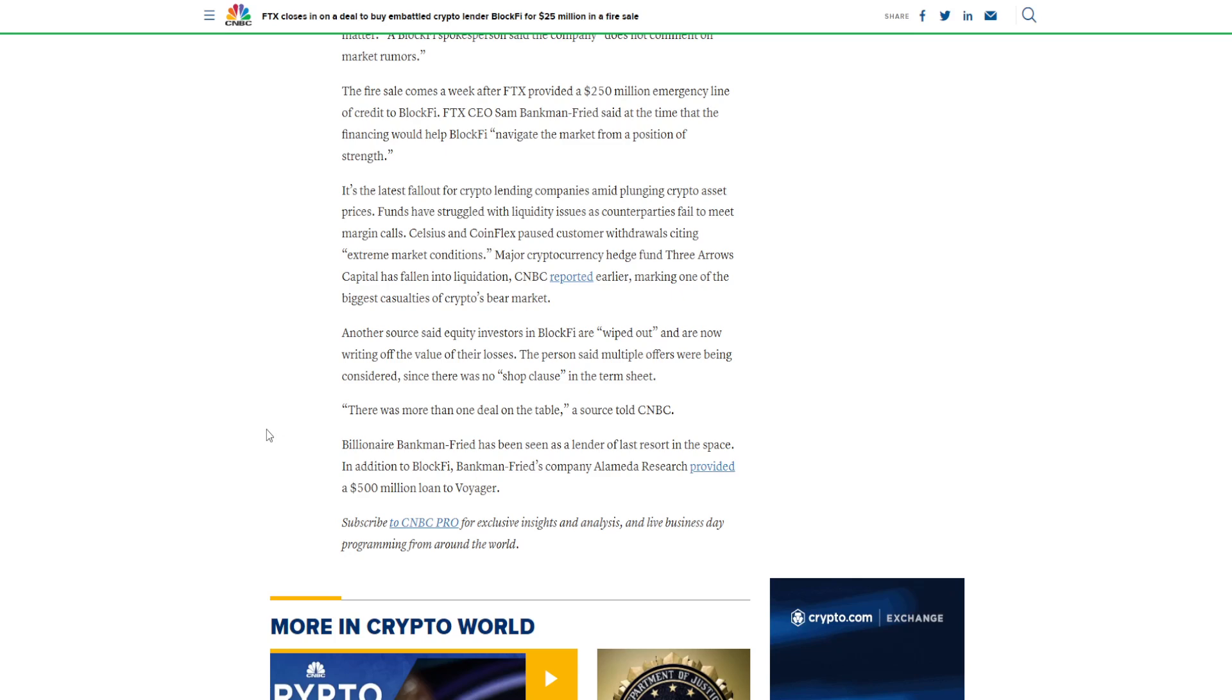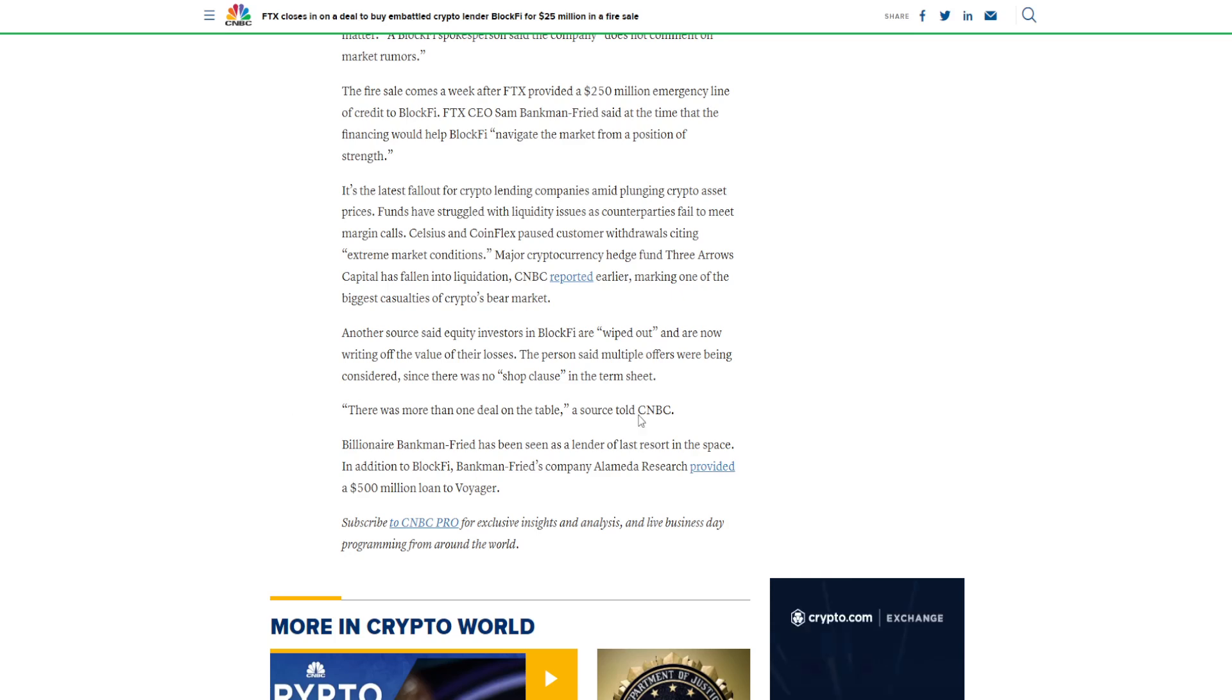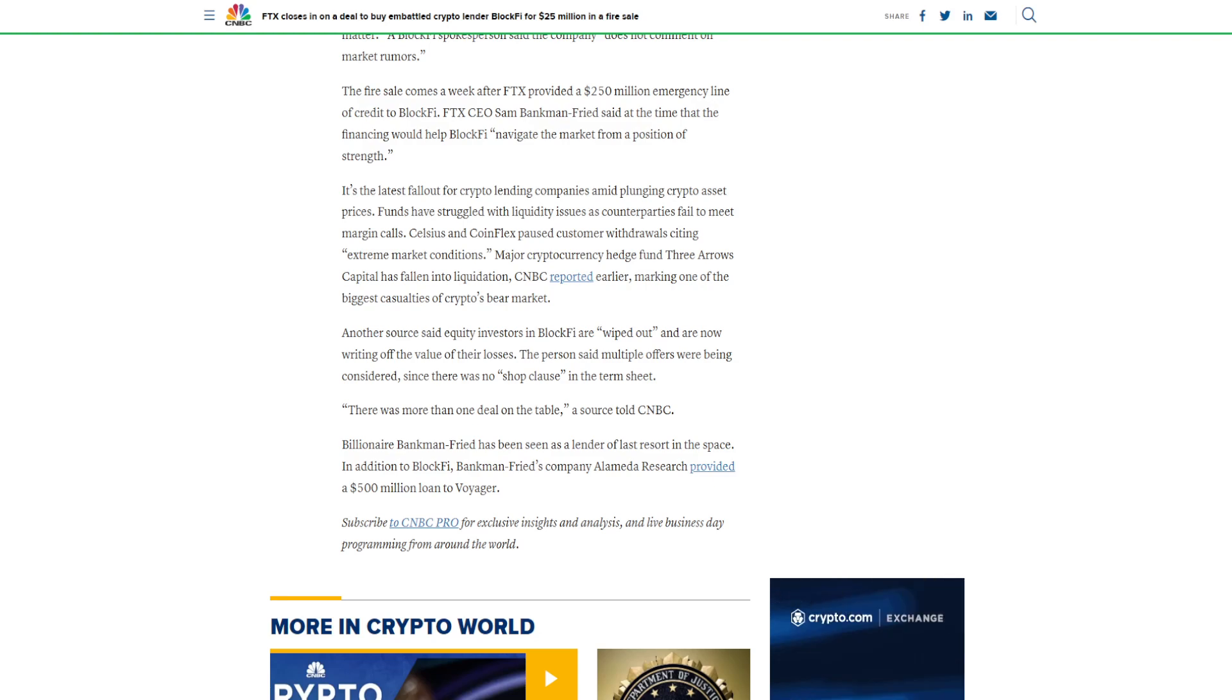Billionaire Bankman-Fried has been seen as a lender of last resort in the space. In addition to BlockFi, Bankman-Fried's company, Alameda Research, provided a $500 million loan to Voyager.